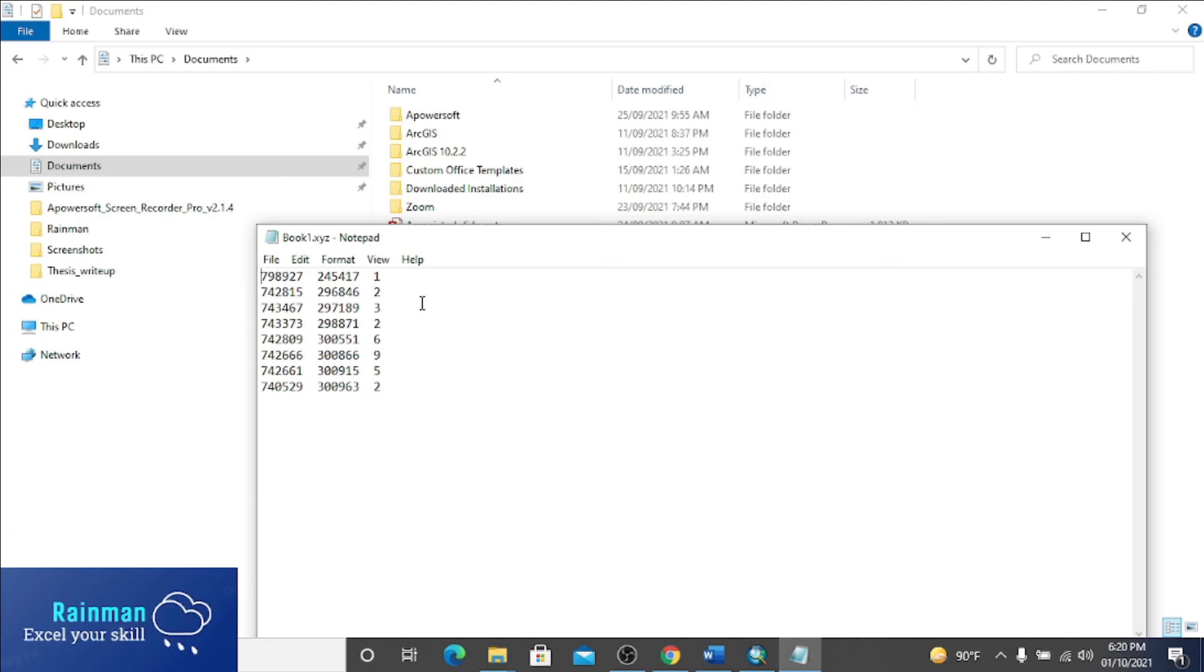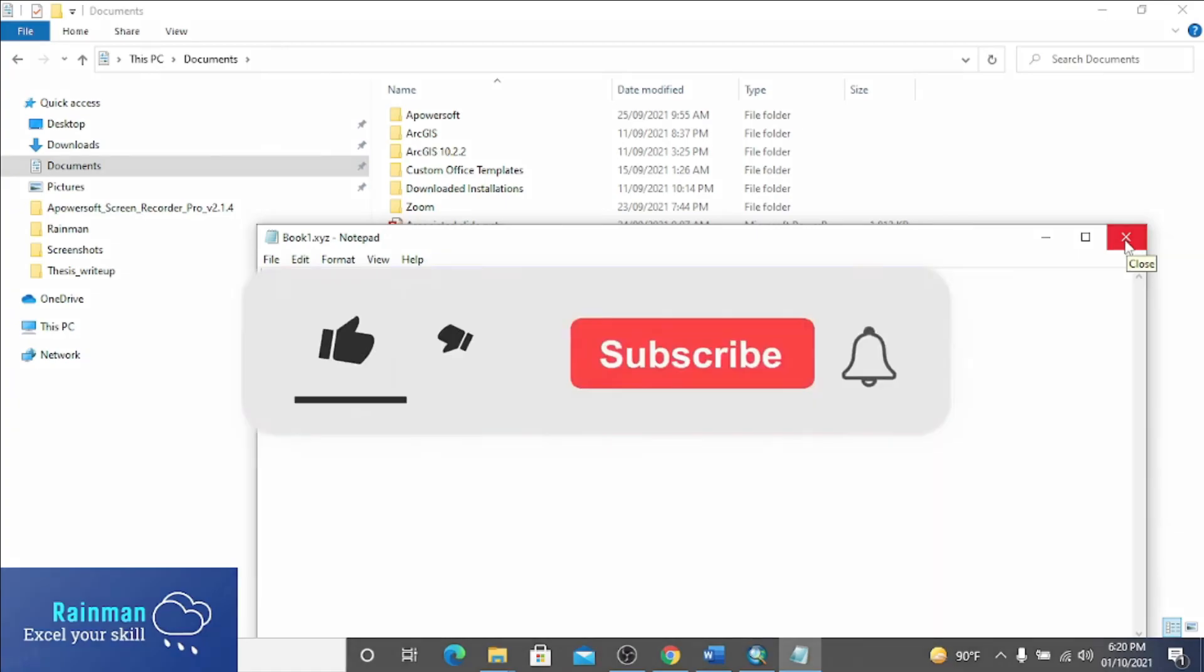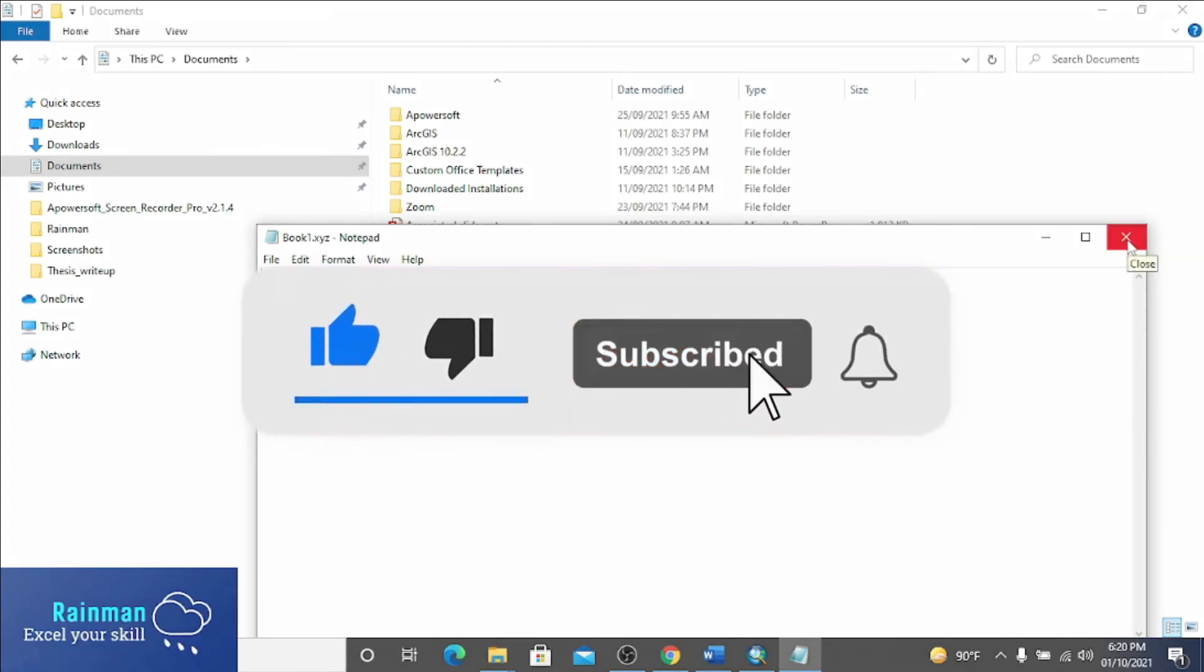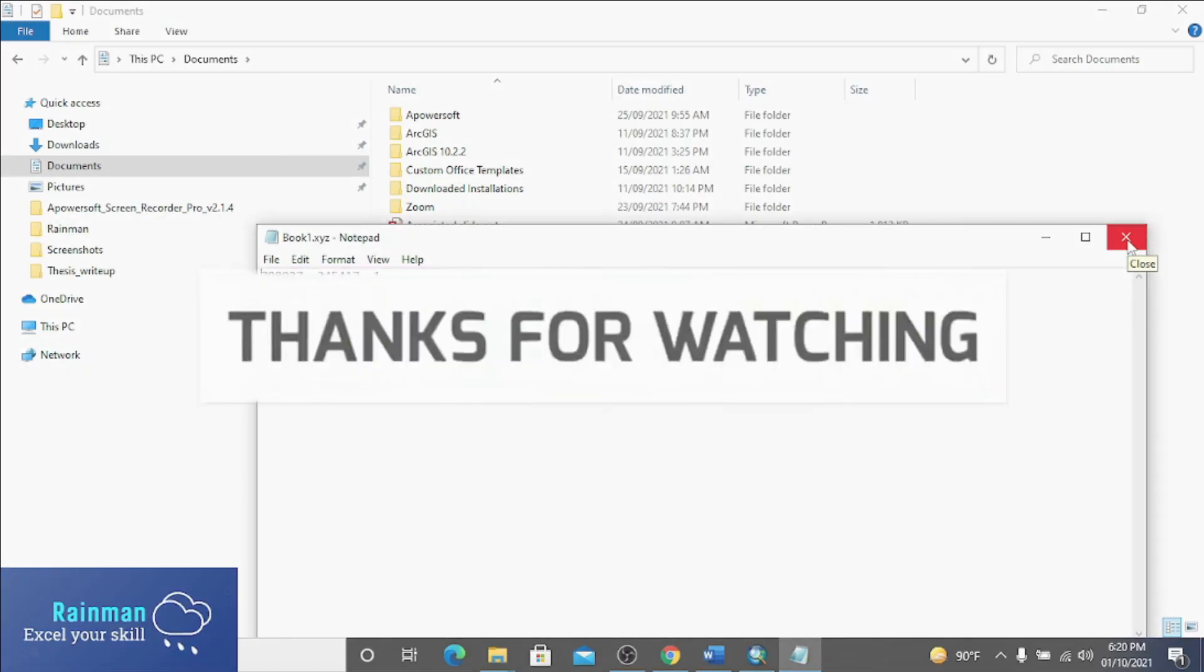You can make XYZ file following this procedure. Thank you for watching. Please like, comment, and share if you think it is useful, and subscribe my channel also. Thank you.